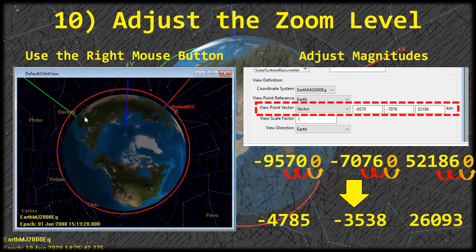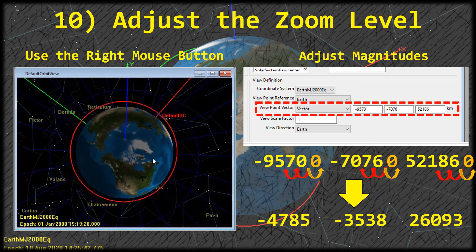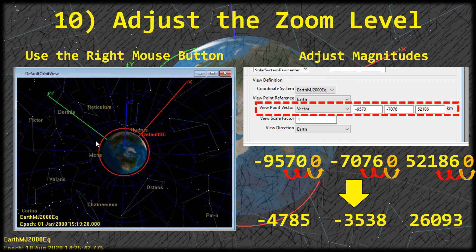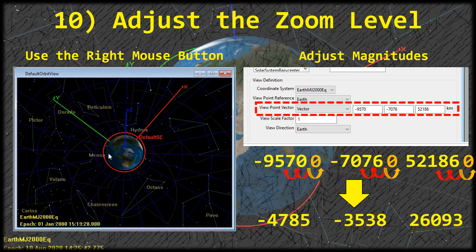Anyway, I just wanted to show you this cool trick for looking at your orbit from a top-down view. I'm going to go ahead and call it a video — I'll see you in the next one.